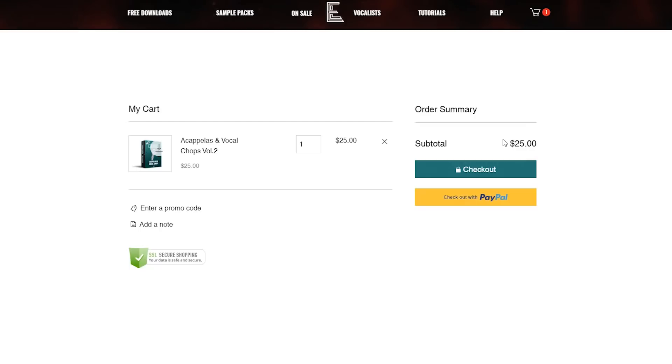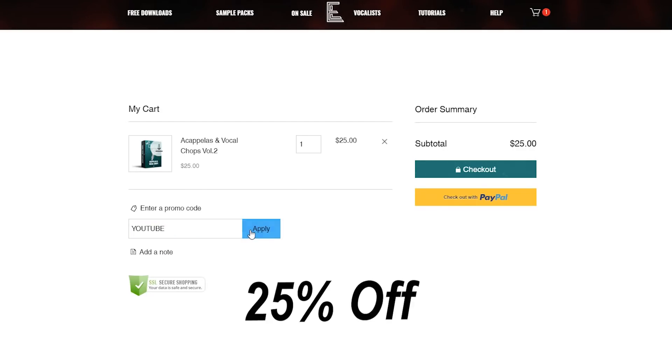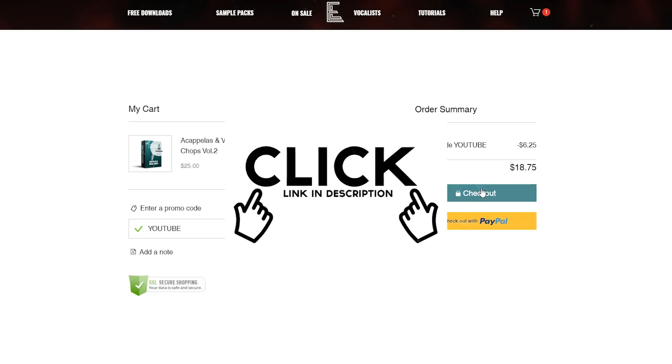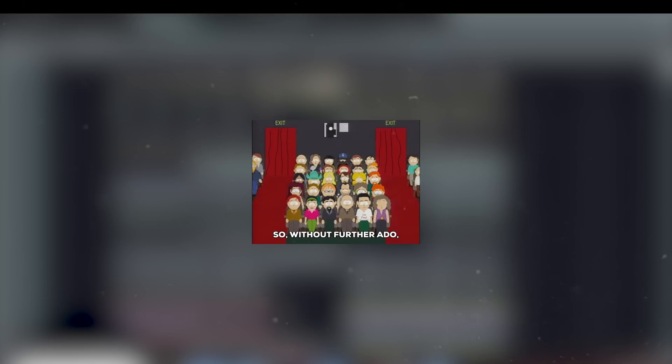And as a thank you to you guys, it's on sale for a limited time only if you use the code YouTube at checkout so you'll get 25% off. Don't wait, you're not going to want to miss out on this. I know you guys will love it. So without further ado, let's get into it.